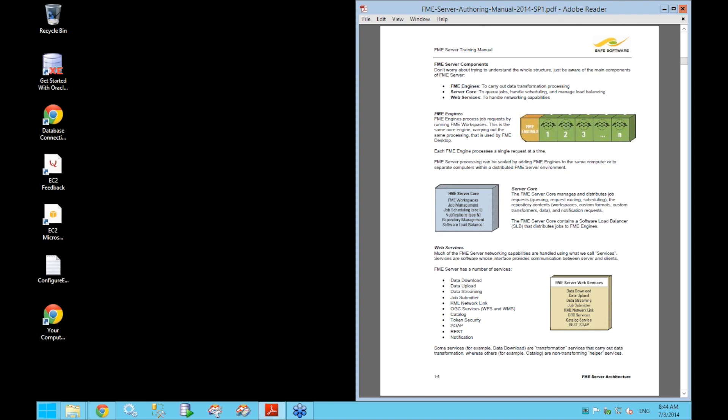The FME engines — the green boxes pictured here — are what actually carry out job processing on FME Server. The engines are the same core engine used when running a workspace in FME Desktop. Each engine processes one job at a time, and additional engines can be added to increase the processing power of your server. Engines can be installed either on the same machine as the server core or on separate computers for a distributed environment.